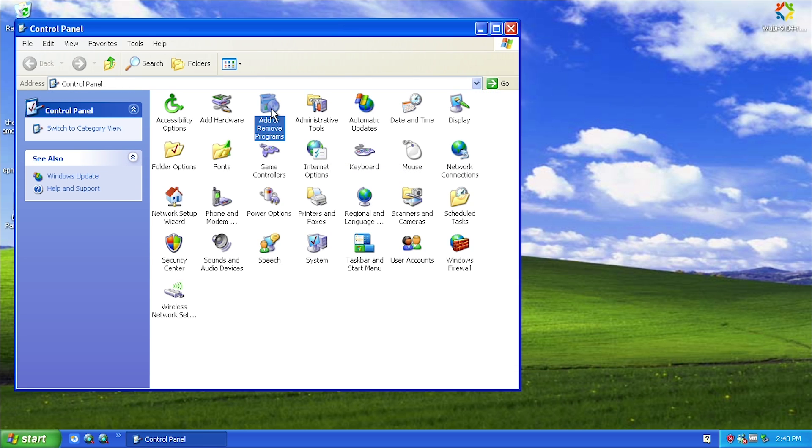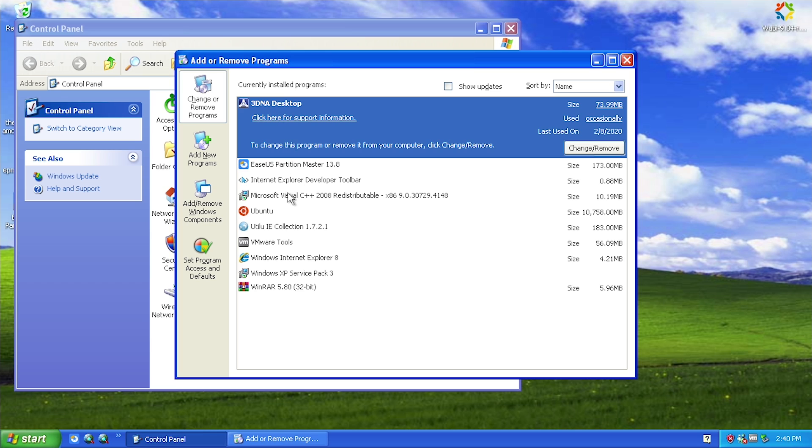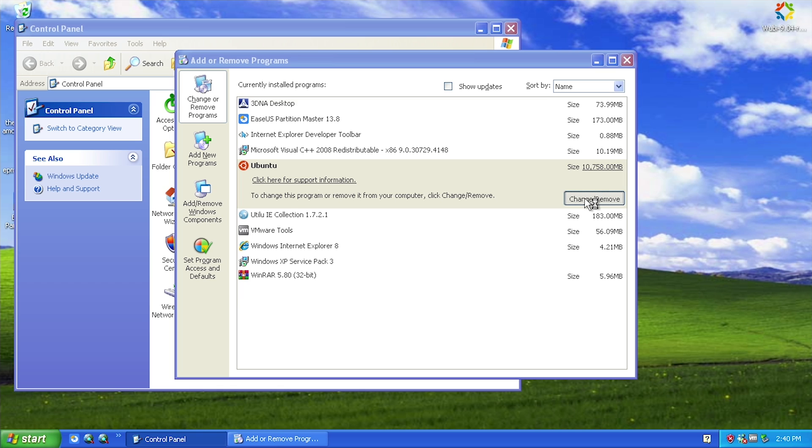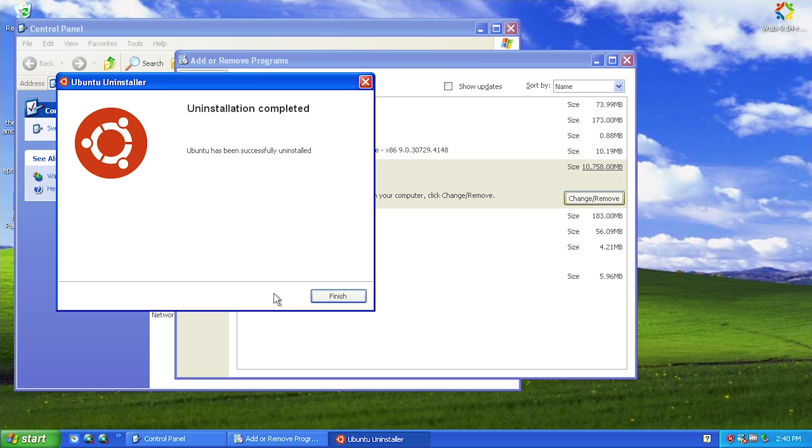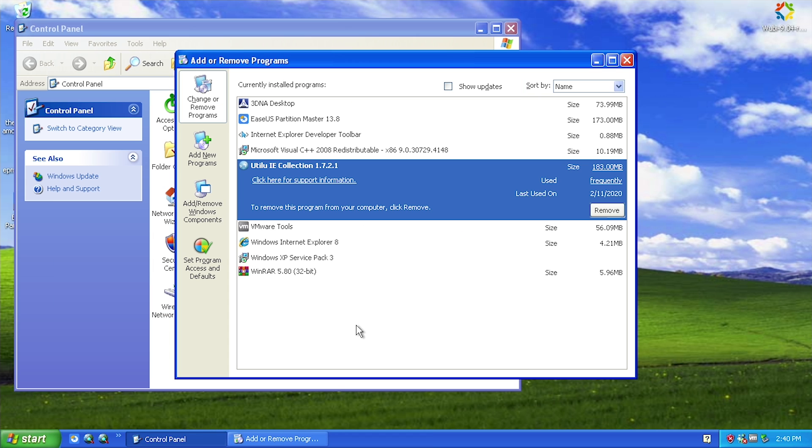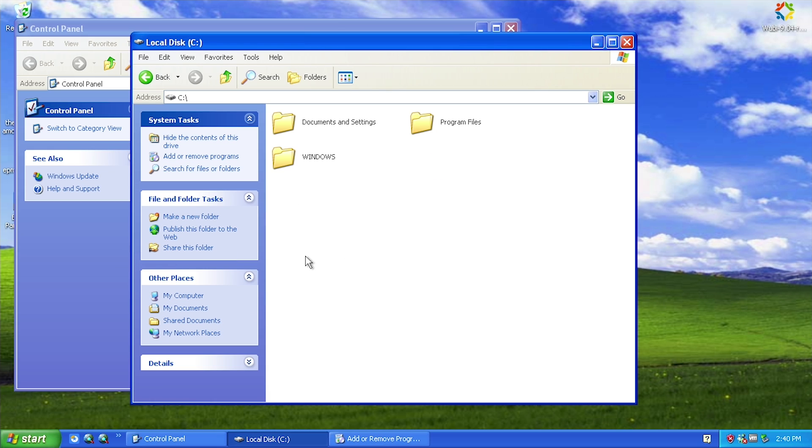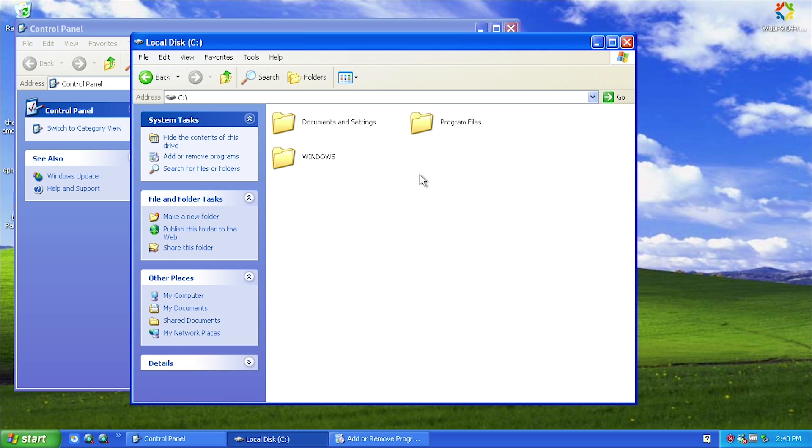You can go into Add or Remove Programs and there will literally be a new listing in here for Ubuntu. It's got the size of about 10 gigabytes. All you have to do is click Change/Remove and it's going to load up the uninstaller. Then all you have to do is say uninstall. That says it's going to remove everything - that fast - click finish and now it is gone from your system. We can go back into My Computer here, we can go into the C drive and you see that Ubuntu folder is now gone. That is actually really cool because it makes it extremely easy not only to install it but also to get rid of it if you decide you don't want to use it.